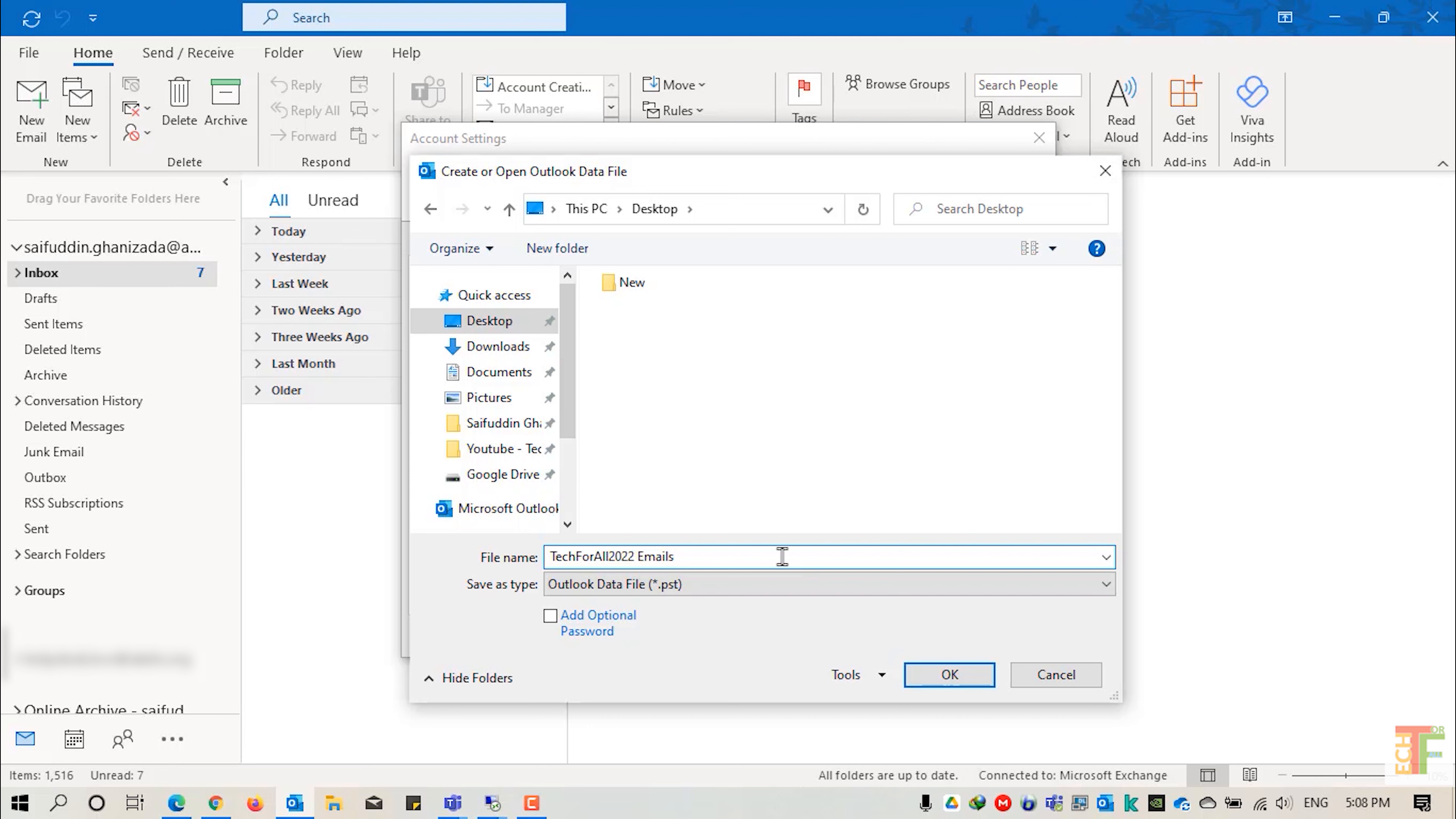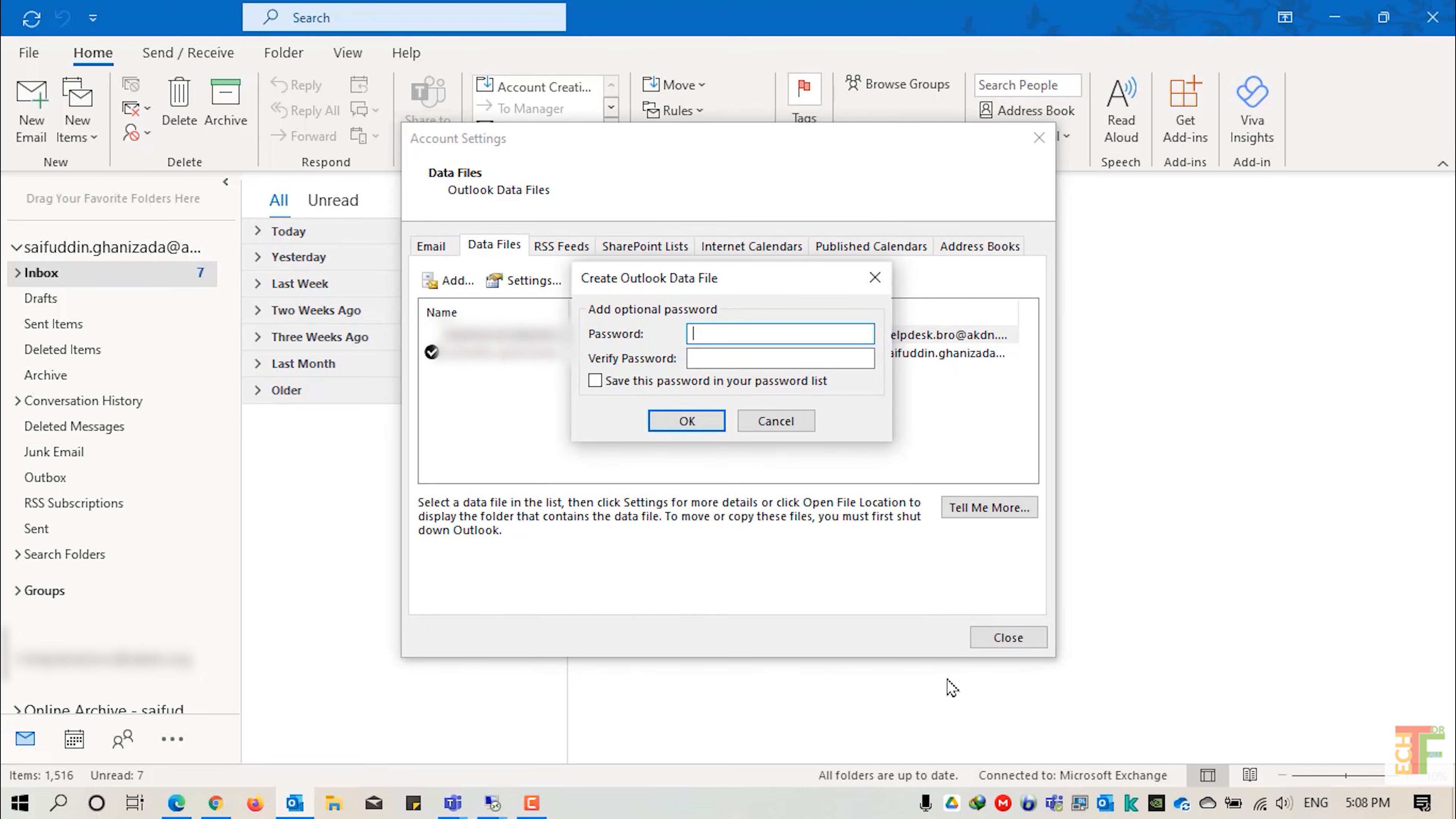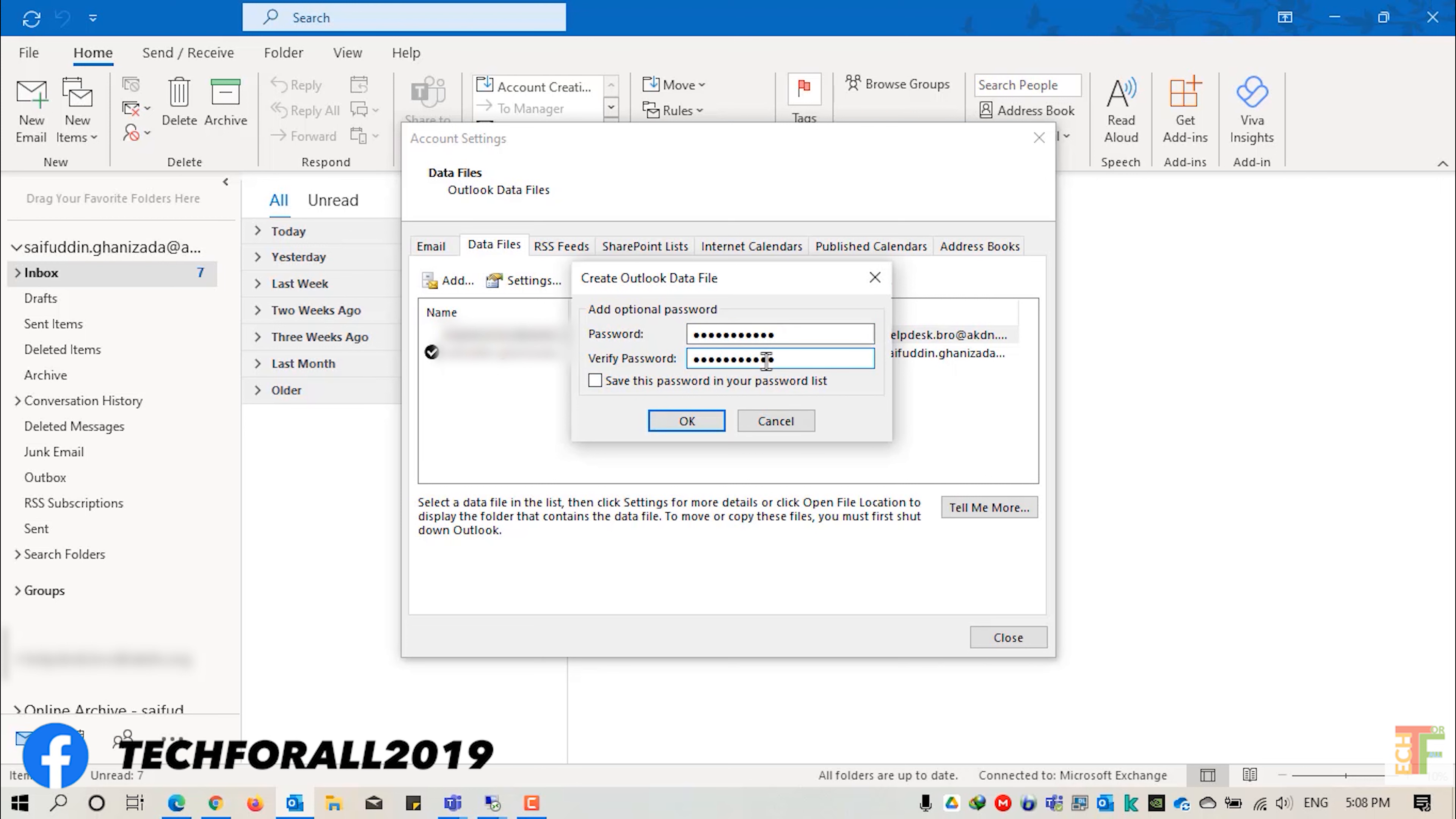If you want to protect it with a password, select this option, add optional password and click on OK button. Provide the password. Verify the password. And press the OK button.